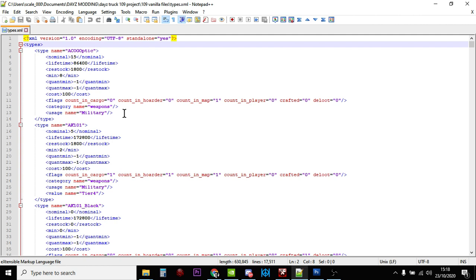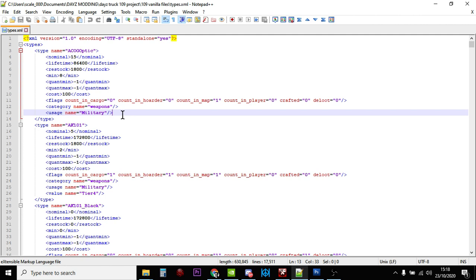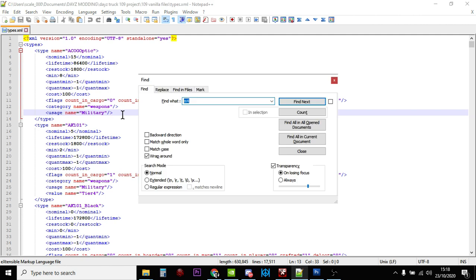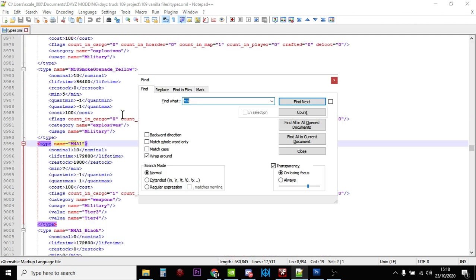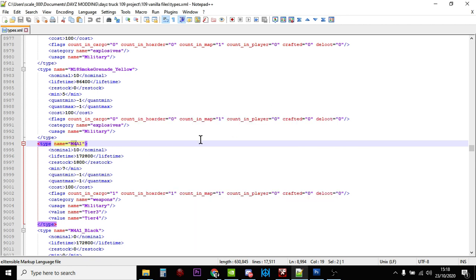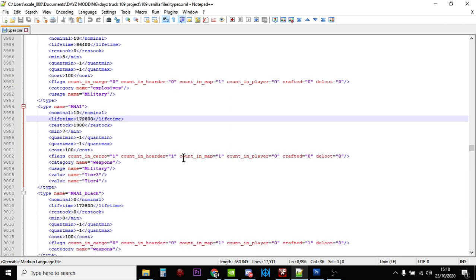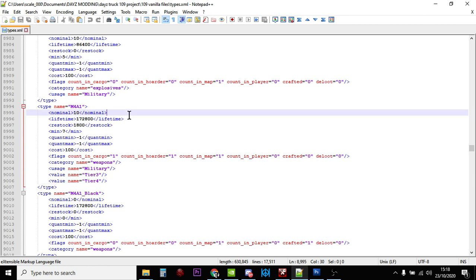We want to find the M4A1, so if we do Ctrl+F and search for M4, there we go. Normally all you would get on a vanilla DayZ server is 10 M4A1 assault rifles, not very many. The minimum is seven, so the server doesn't start adding more M4A1s back until it gets down to seven.